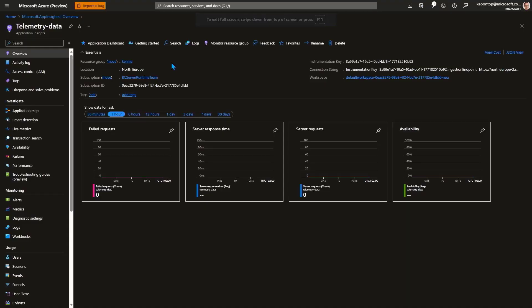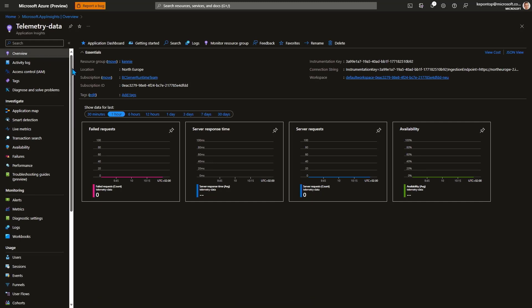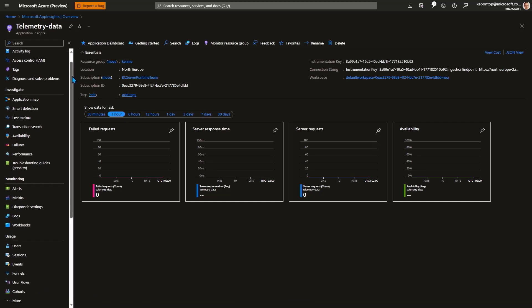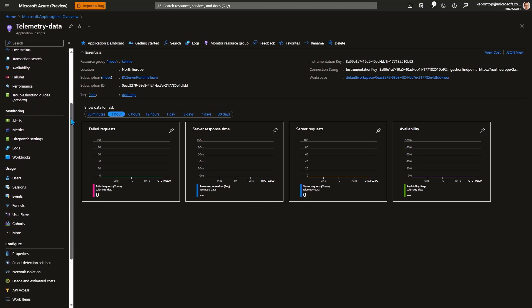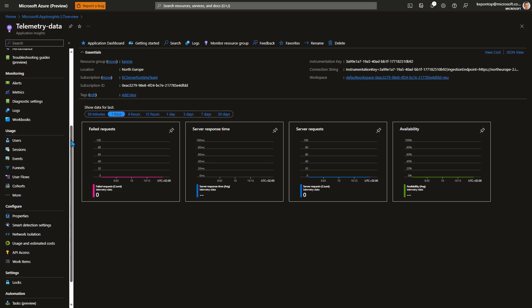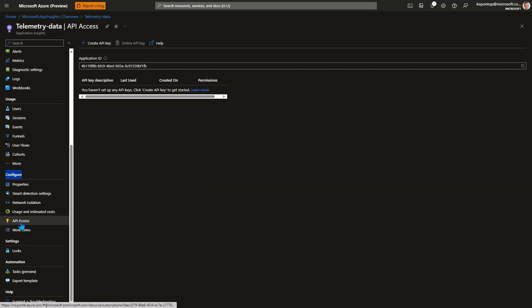You find the Application Insights Application ID under the API menu to the left. So let me scroll down here on the menu on the left a little bit. And then under the Configure menu, there's a menu called API Access. Let's go here.